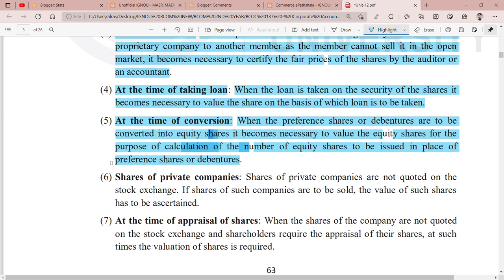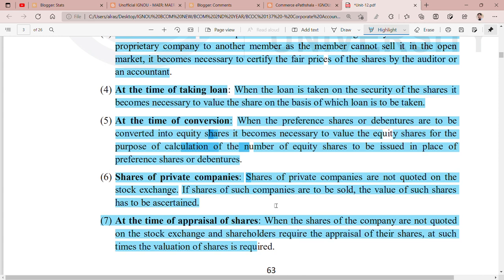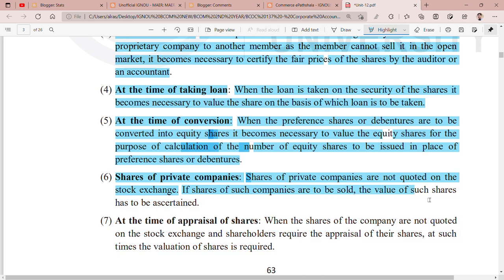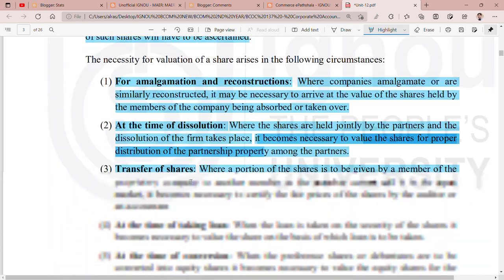The sixth point is shares of private companies. Shares of private companies are not quoted on the stock exchange. If shares of such companies are to be sold, the value of such shares has to be ascertained through valuation, since their value is not visible on the stock exchange.